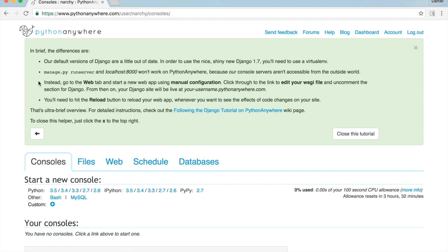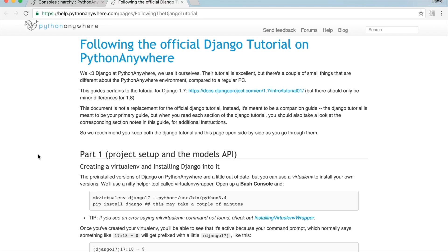So go to this URL, and the first thing I need to do is create a new Bash console. Open a new tab to your PythonAnywhere dashboard. Under 'Start a new console', click on Bash.